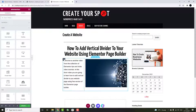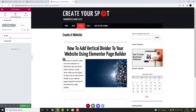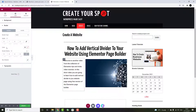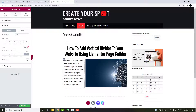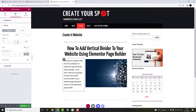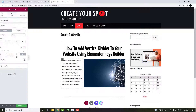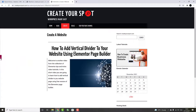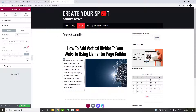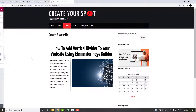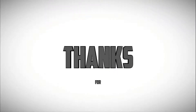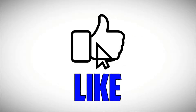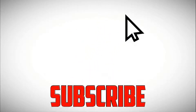By using this simple trick, you can apply the divider to any part of your column. I hope you enjoyed this tutorial. Please like and subscribe if you did, and I will see you in my next video.